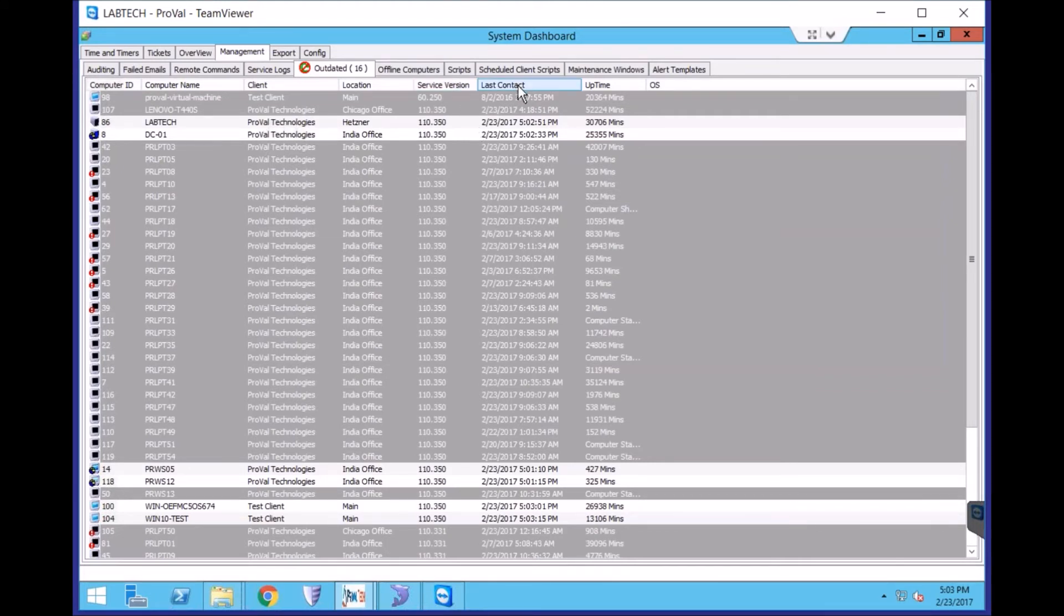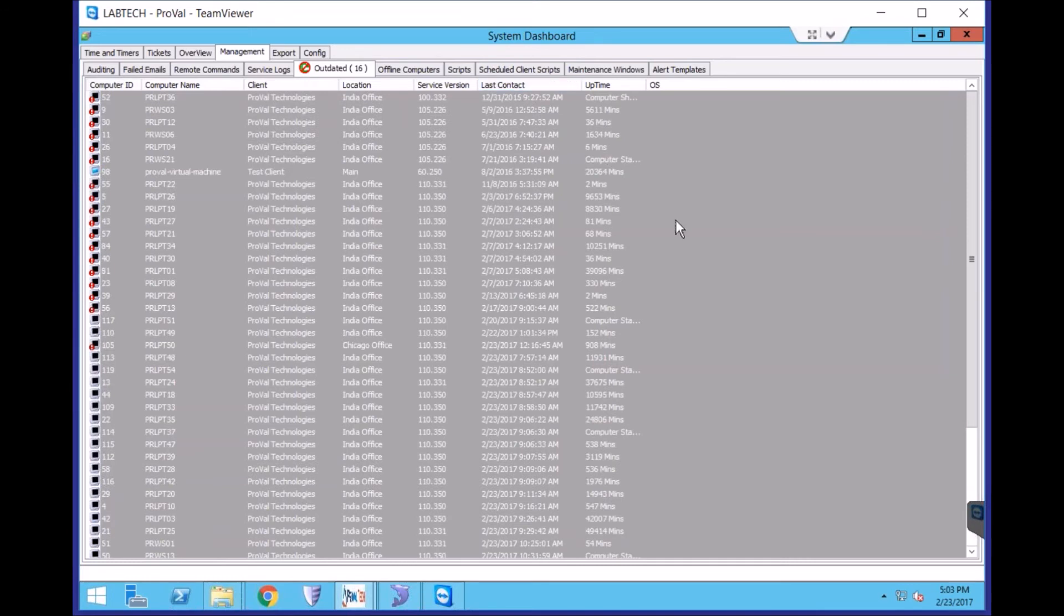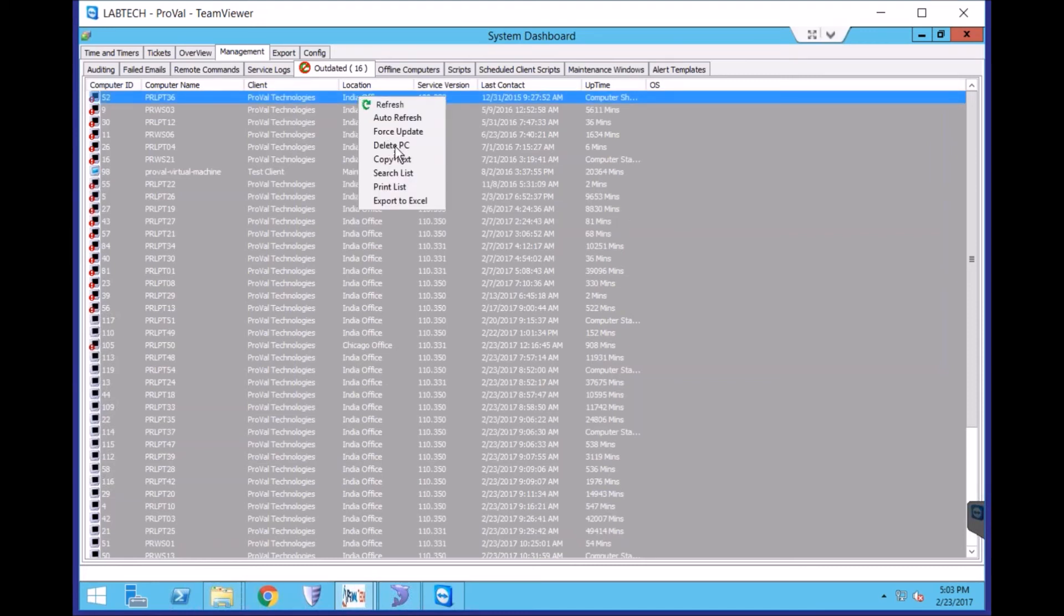If you sort by last contact, you'll see machines from the oldest to the newest, closest to the bottom. You can choose any of these and choose Delete PC.